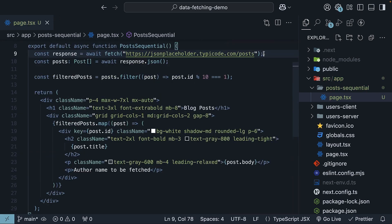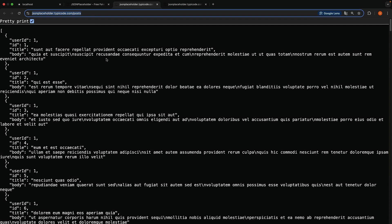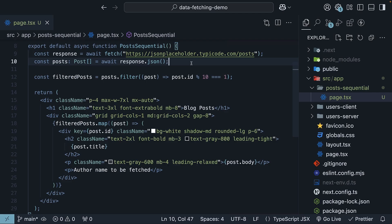We start by fetching all posts from the slash posts endpoint. JSON placeholder typecode.com slash posts which is the URL you can find in the browser. We convert the response to JSON and then we filter the posts to only include the ones with an id that is divisible by 10. This is to make sure we have a different author for each post as JSON placeholder has the same author every 10 posts.